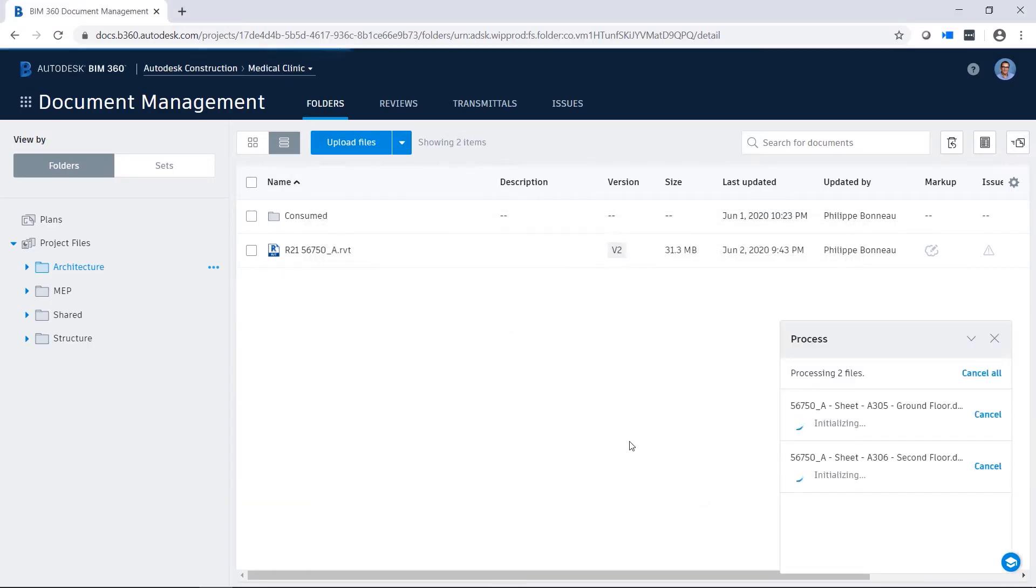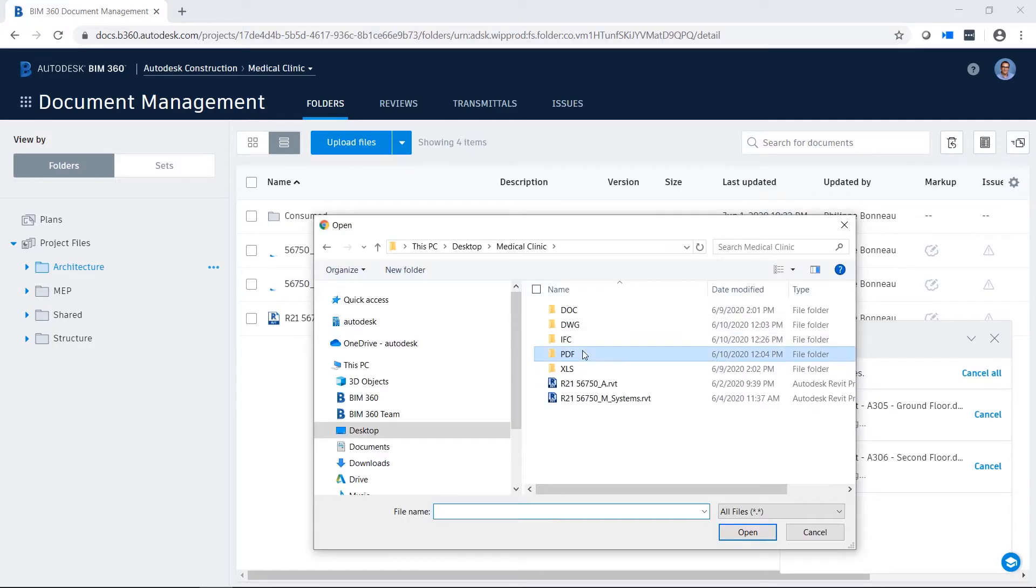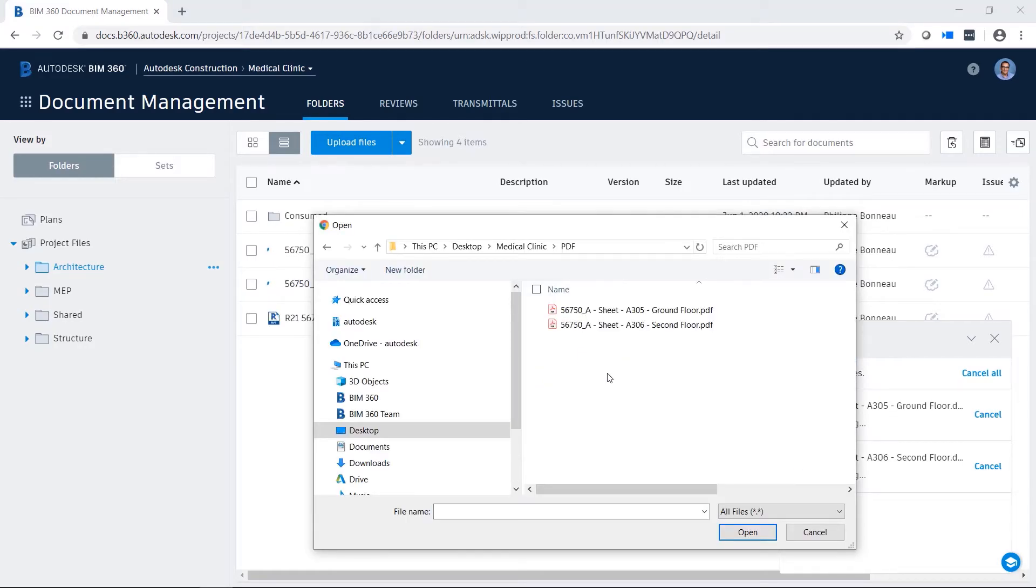In this example, you will upload several DWG and PDF files to the Document Management module for other team members to access, review, and markup as needed.